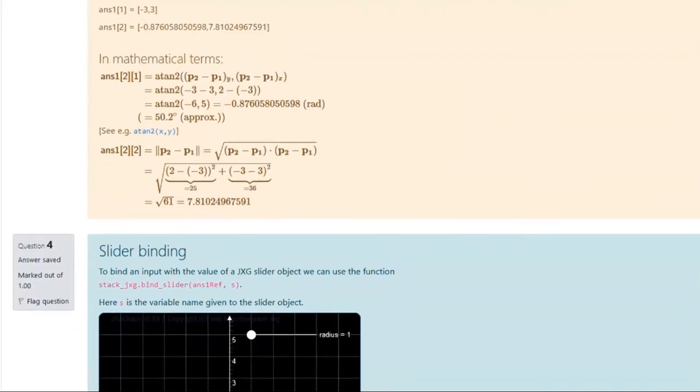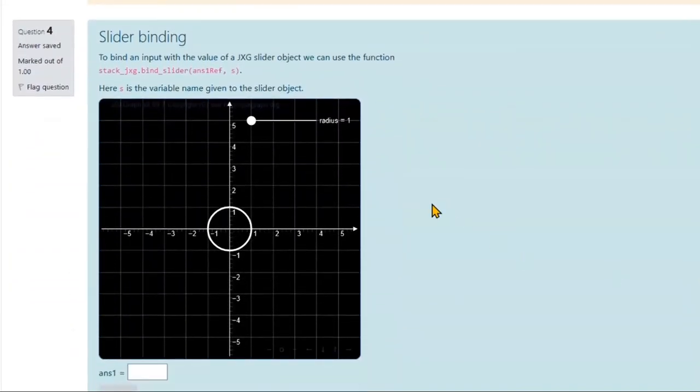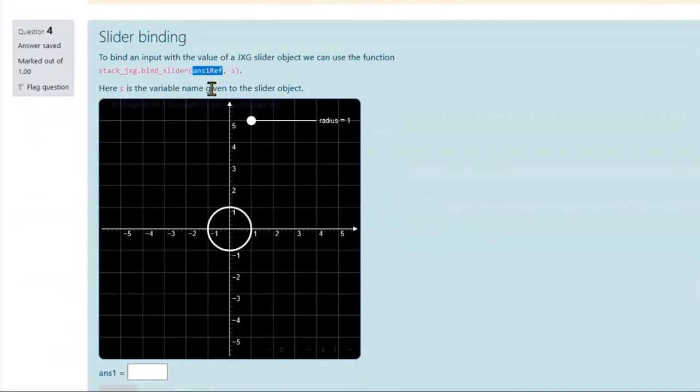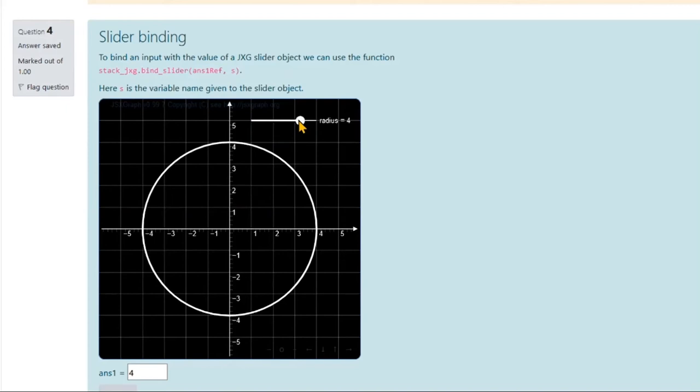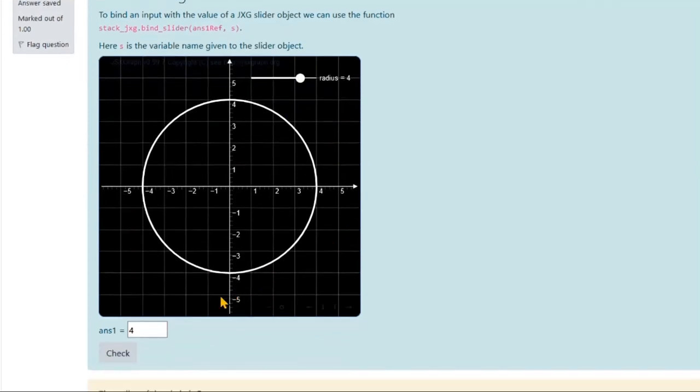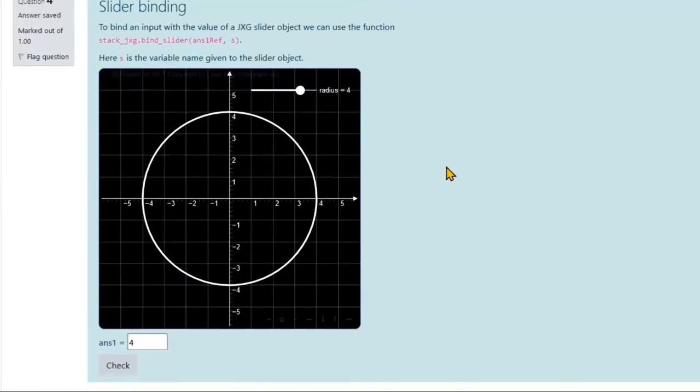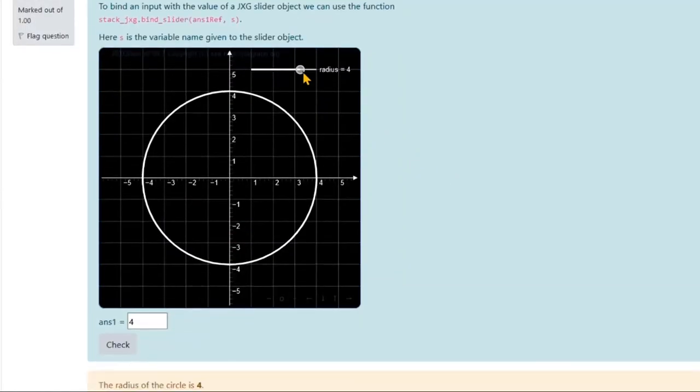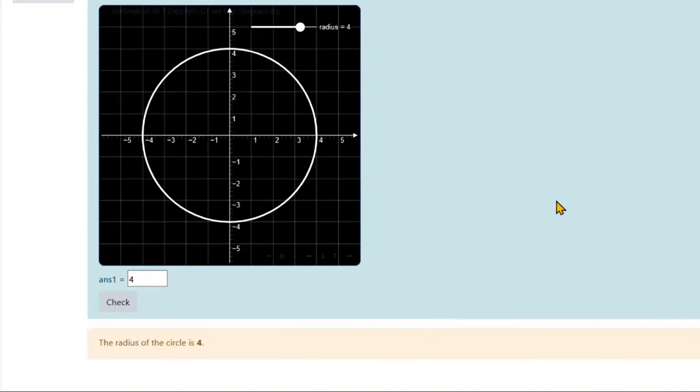Lastly, but not leastly, we have this bind_slider function. Here, the first argument is again the input reference, but this time the second argument is not a point. Instead, it's a JSXGraph slider object, which usually looks something like this. When I now reload this page with a bound slider, we see that the VLE has taught the position of this slider point. Here in the input, we also have the value of the slider, which in this example is also the radius of this circle. These are currently all the ready-made binding functions you can find in STACK.